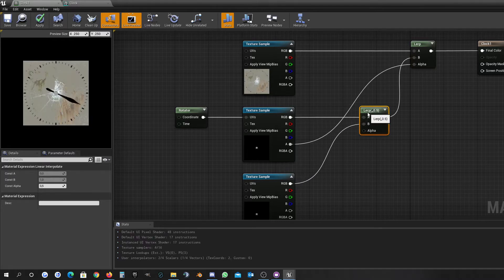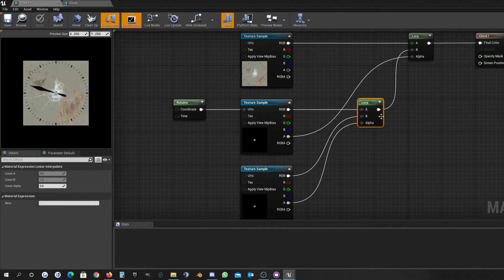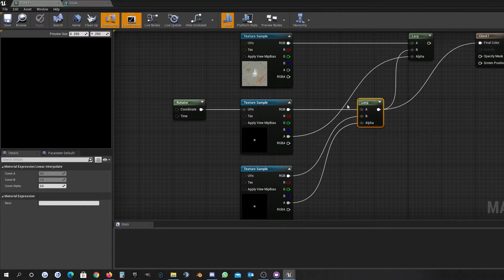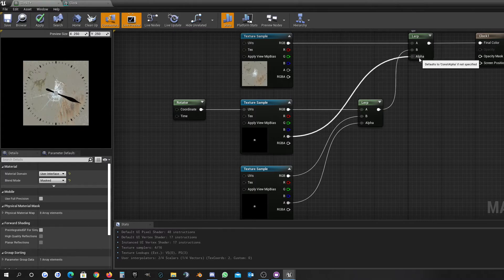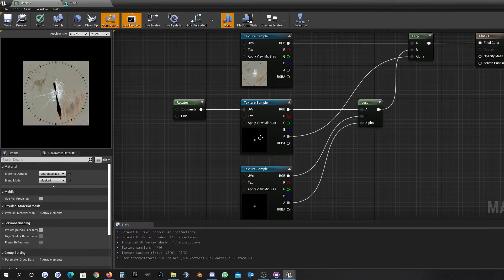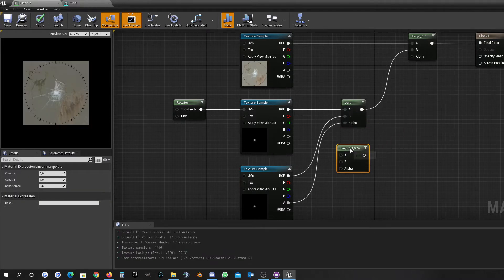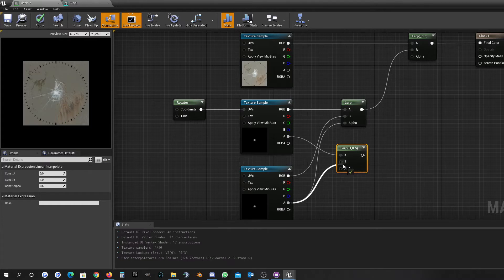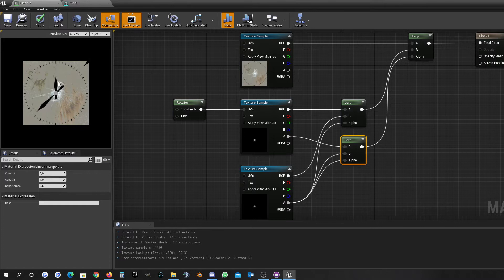Now we have to handle the alpha. The alpha input for the lerp has to be the addition of both of these textures' alphas. So we will delink this one and use another lerp just to combine the alpha — this alpha value and this alpha value — and use that as the lerp alpha input. And as you can see now we have the two pointers.